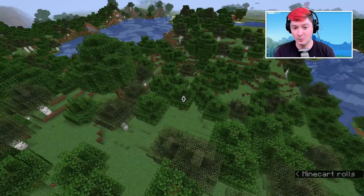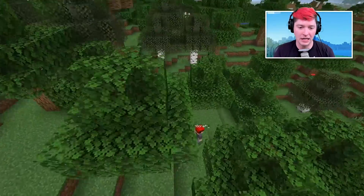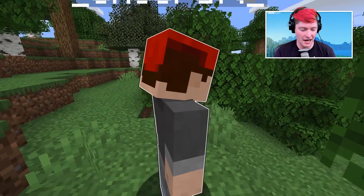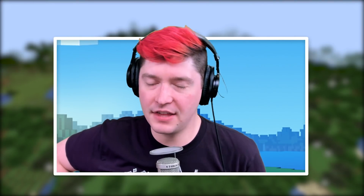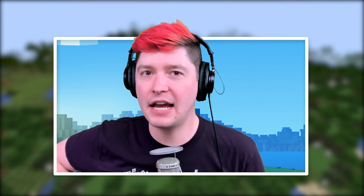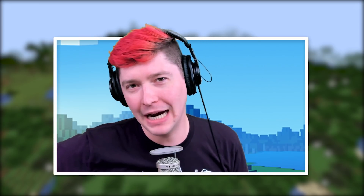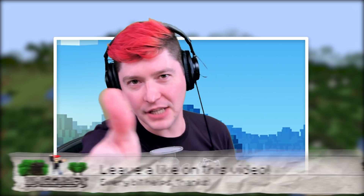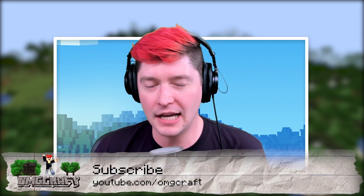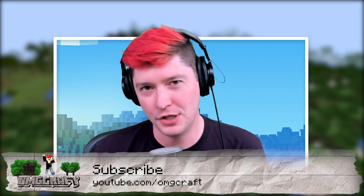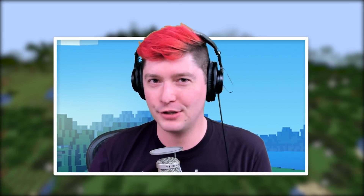And there you have it — that is a list of all the key commands you have to know, especially if you're playing Minecraft Java Edition. I hope you found this video useful. If you did, please give it a big thumbs up, make sure you subscribe for future videos, tips, tricks, tutorials, and spotlights here on OMGcraft. I'll see you next time, bye.